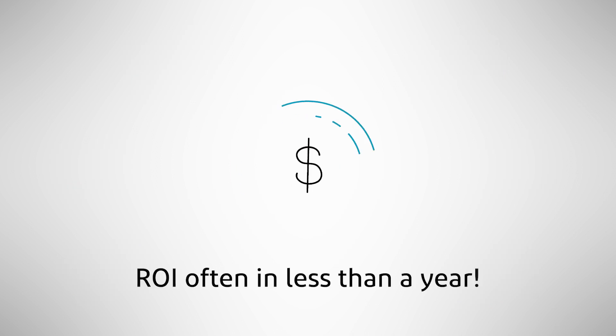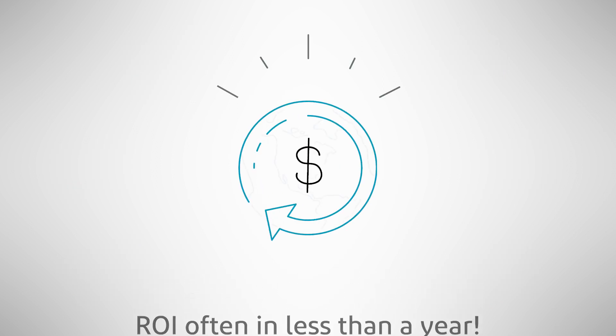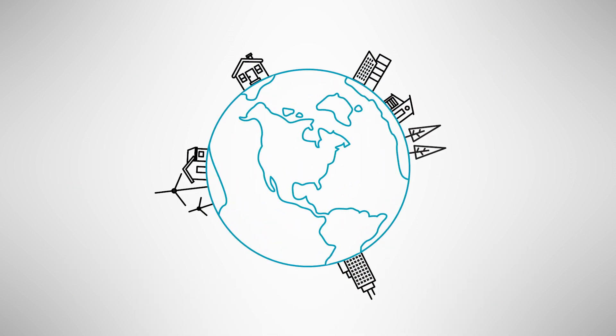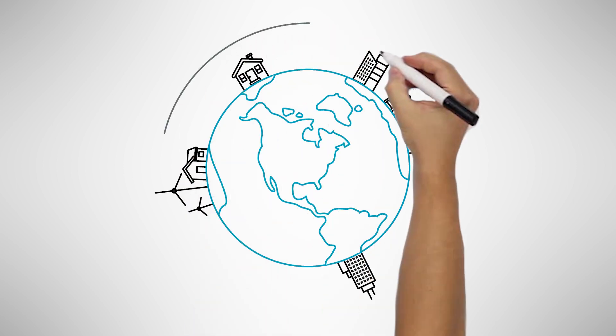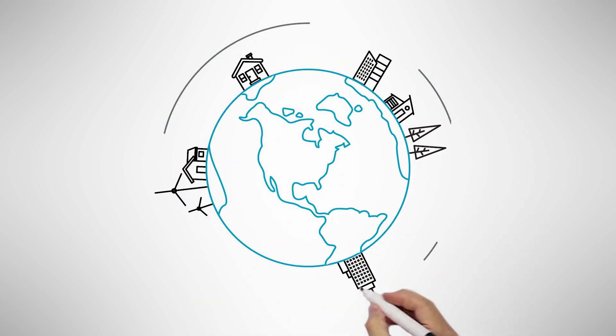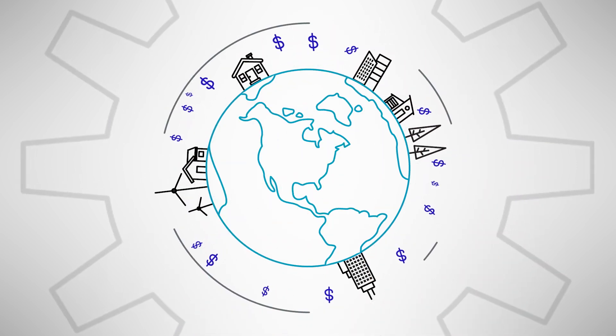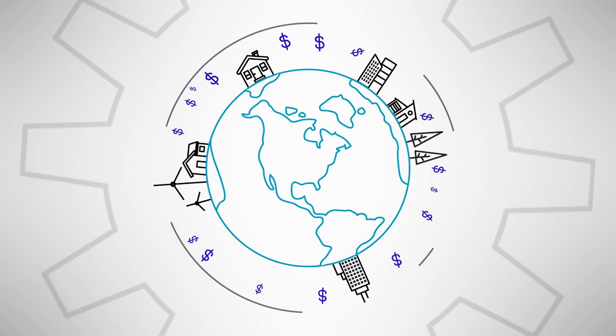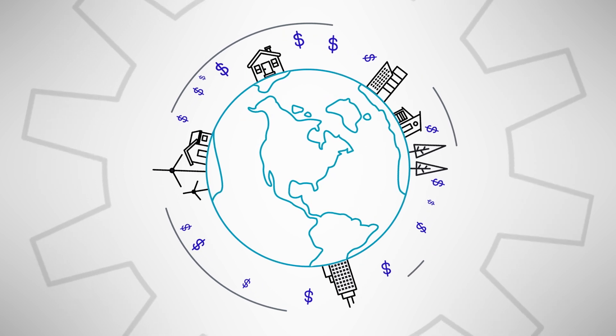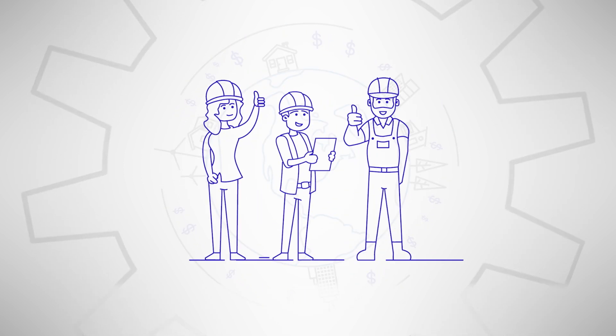With proven ROI often in less than a year, projects with the ComEd Energy Efficiency Program are ideal for businesses with limited resources that really need improvements in performance to reduce costs and energy use.